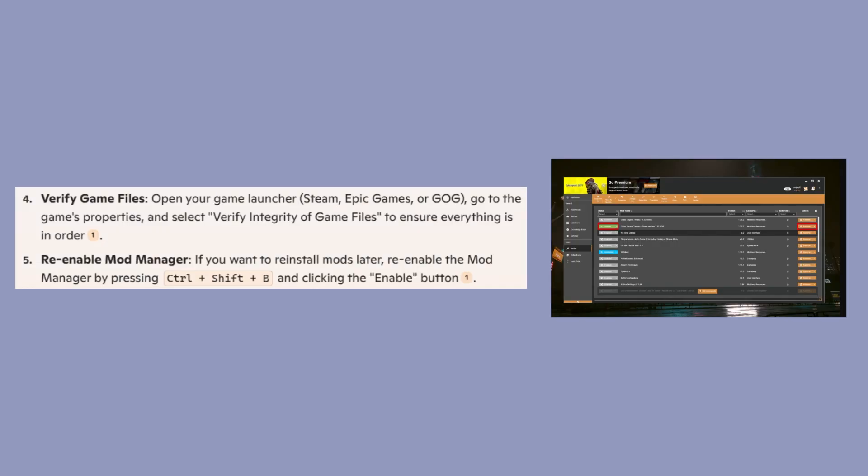Now open your game launcher, go to the game's properties, and select verify integrity of game files to ensure everything is in order.